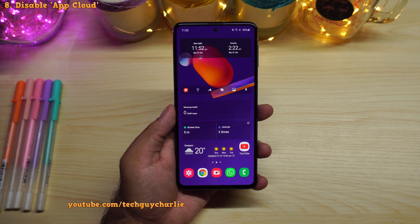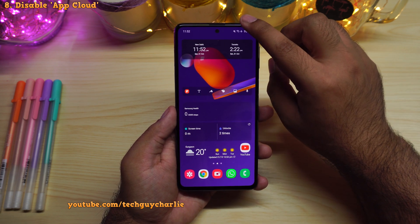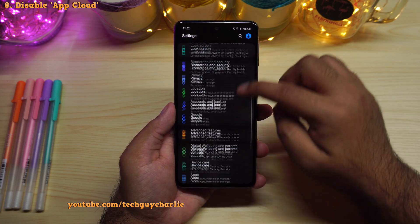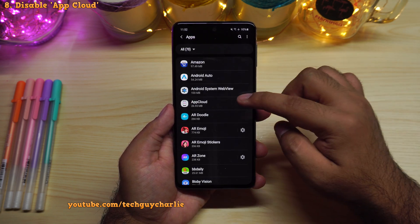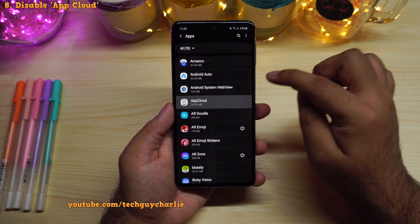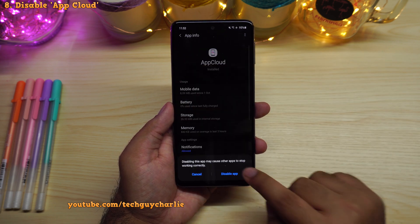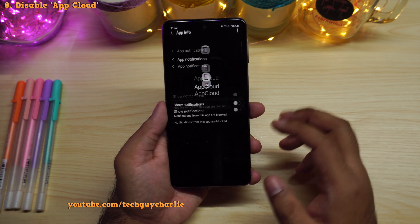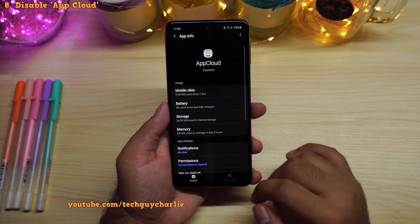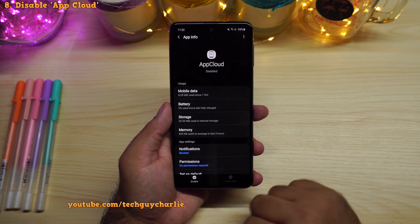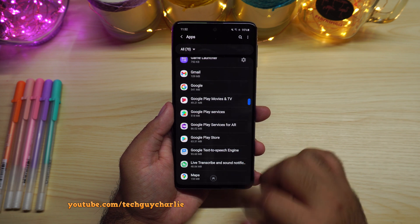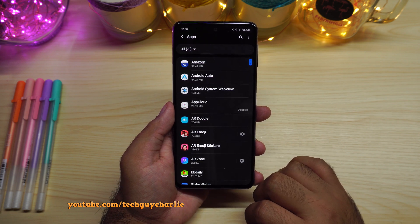Finally, you should disable an application called App Cloud, which installs bloatware. Drop down the notification panel, go to settings, scroll down to apps, and locate App Cloud. Go ahead and disable it. I'm also going to disable all its notifications, because if the app restarts I don't want it sending notifications — it's just junk. Now we have no advertisements or bloatware on the phone, and it's completely yours to customize.